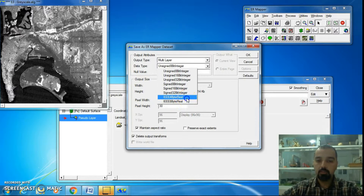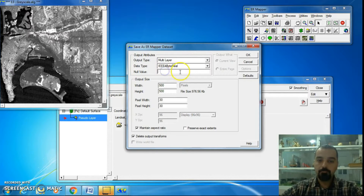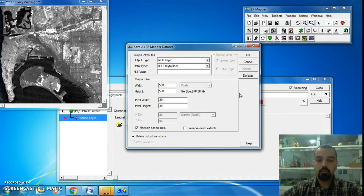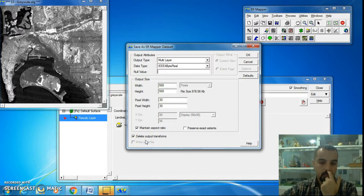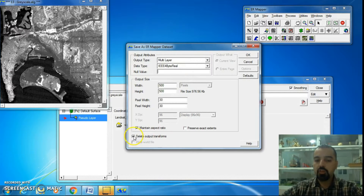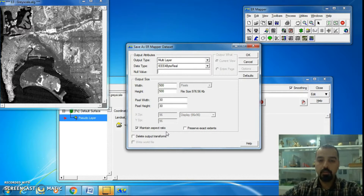Choose IEEE 4-byte real. In the Null Value section, you can write 0, minus 99, or any value to represent null pixels. The image is 500 by 500 pixels with a pixel size of 30 by 30 meters. An important point: if you select IEEE 4-byte real, you must check the Delete Output Transform checkbox. If you don't check it, all pixel values will be transformed to the 0-to-255 (8-bit) system. Check it, then click OK.